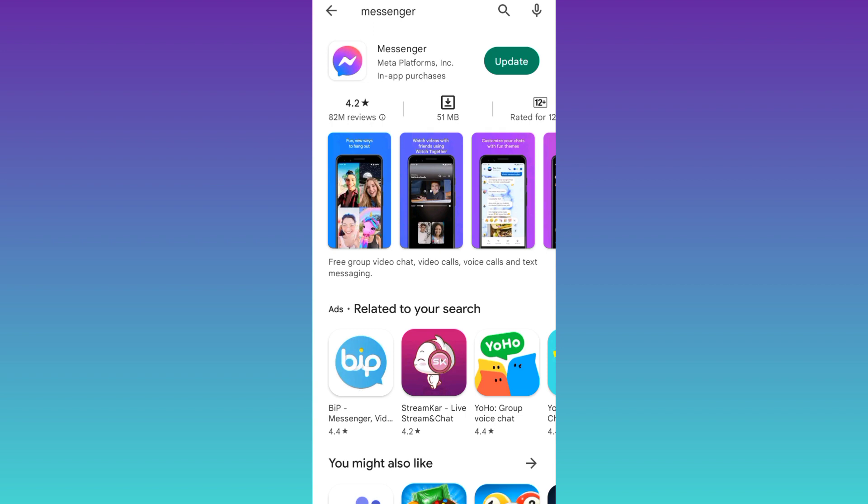In 90% of the cases, after updating Messenger, your problem will be solved. But just in case, if the issue still persists, then what you need to do is close the Play Store and go back to Messenger.